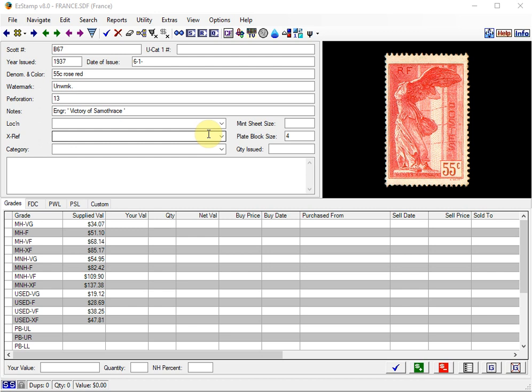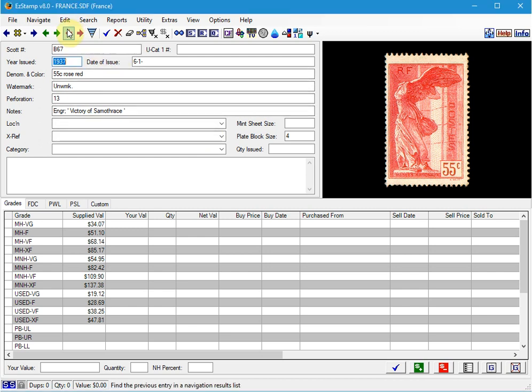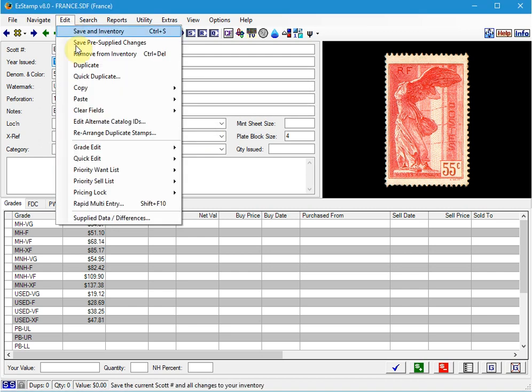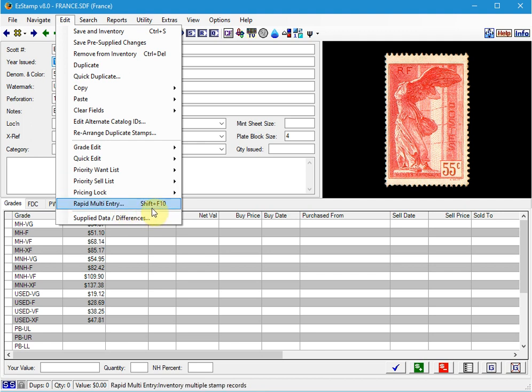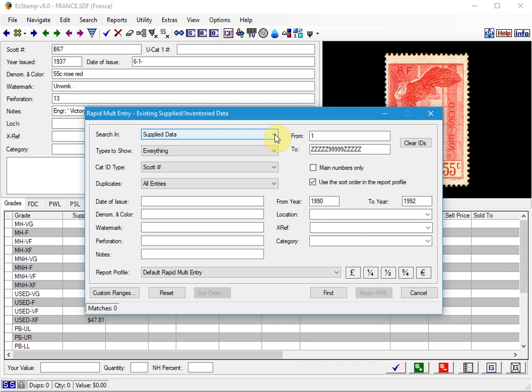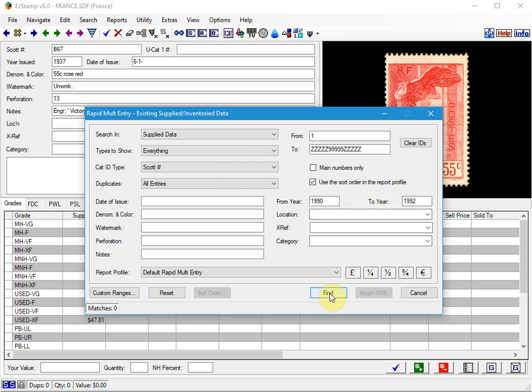So we start the RME from the Edit menu. You can also use the shortcut keys of Shift F10. And you'll be presented with this initial screen so that you can set your filters. So we're going to enter the years of 1990 to 1992 and click Find. It found 217 entries.